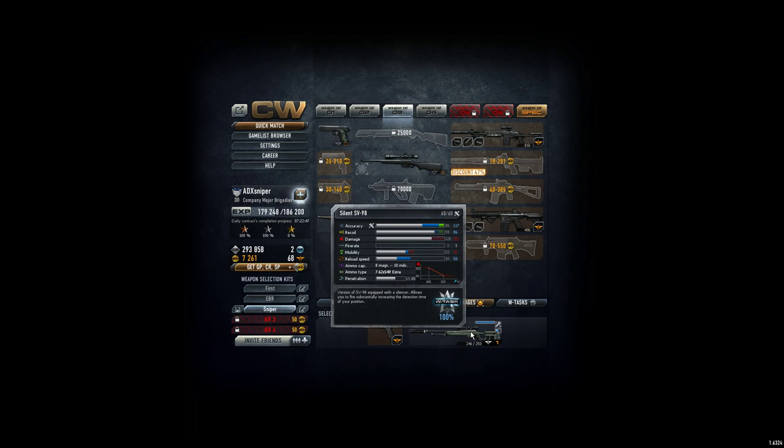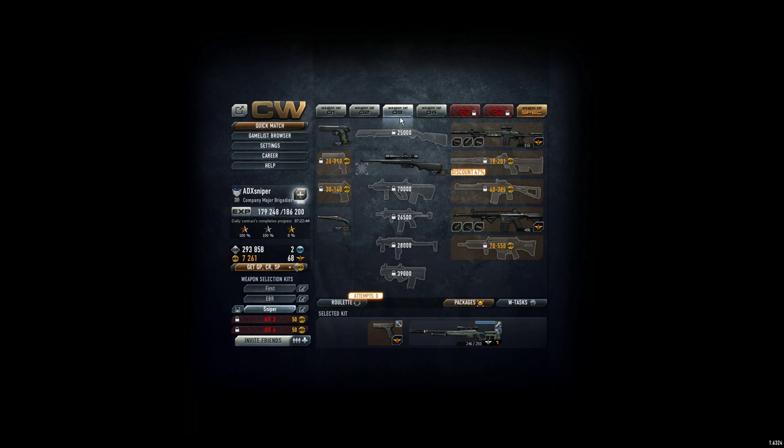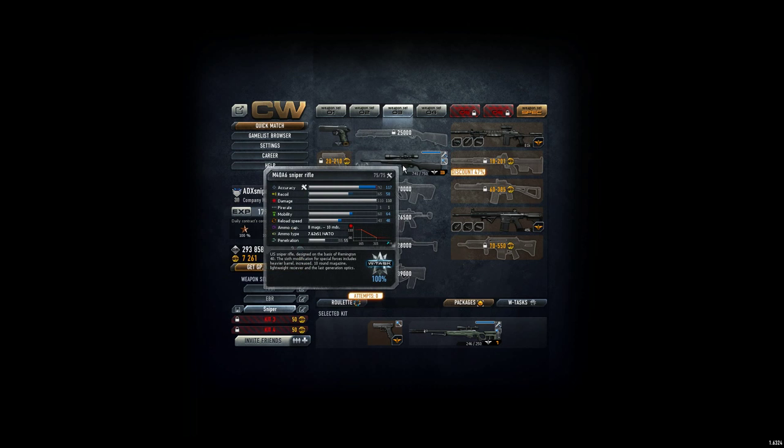So we have the silenced one, which is 102 in damage, and let's compare that one.